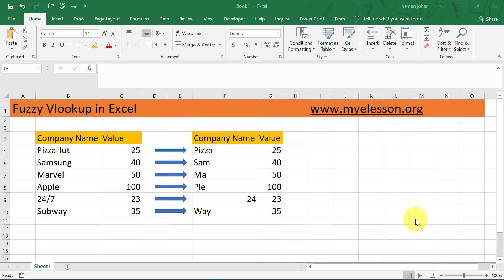Hello and welcome to my e-lesson. I'm your guru and in this video I'm going to teach you about fuzzy VLOOKUP, which can be used in any version of Excel. I'm currently using Excel 2019, but you can use any version. Let me show you how it works with an example first, then I will teach it to you.